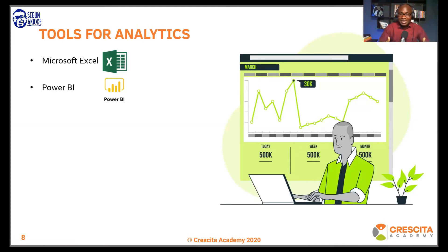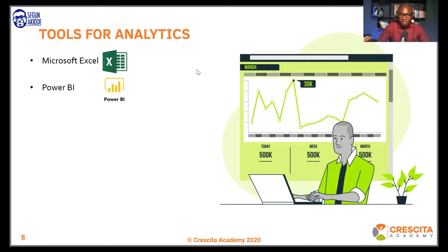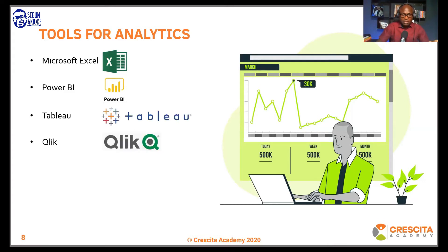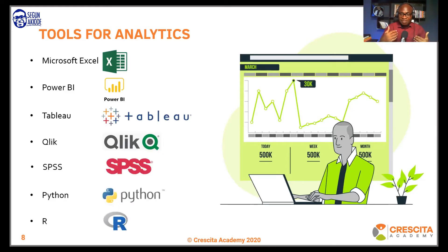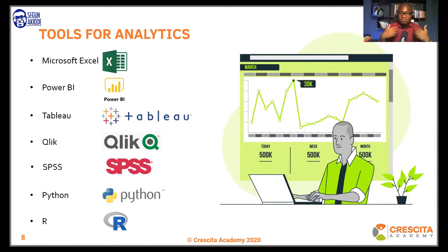Another interesting tool, which is the one we're going to be concentrating on today, is Power BI. Power BI is a business analytics tool by Microsoft and makes HR analytics very interesting. We're going to be creating a sample dashboard today. What would normally take you three hours to create in Excel, you can get done in one hour in Power BI — or even less. There are other tools depending on your level of analytics: Tableau, Qlik, SPSS, Python, and R — R is used when dealing with big data analytics.